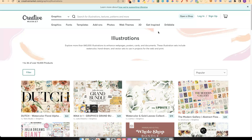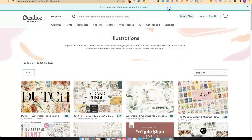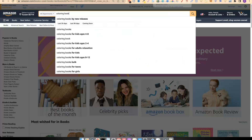Before we get into reverse engineering these graphics to find niches, the first thing you should be doing is have some idea of what type of book you want to create — that way it's going to make things so much easier. What you'd want to do is come over to Amazon and type in your book type.